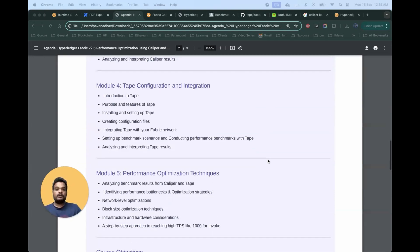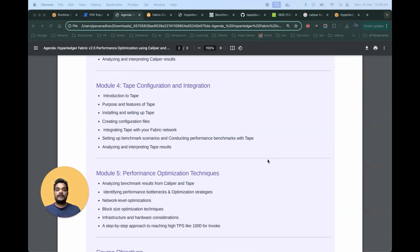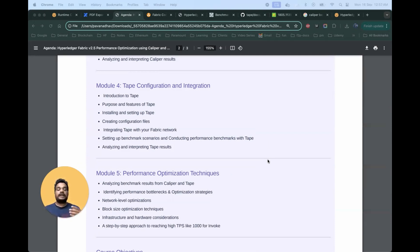The next module will focus on Tape configuration and integration. Tape is another performance optimization tool — a lightweight traffic generator written in Go. Sometimes a client is not sufficient to generate enough transactions from the client side, so you won't get many transactions per second. For that purpose, some community members created Tape, and you can define a lot of configurations within it.